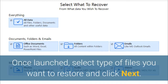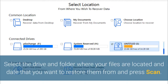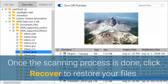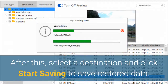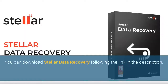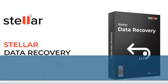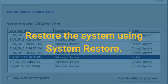Once launched, select the type of files you want to restore and click Next. Select the drive and folder where your files are located and the date you want to restore them from, then press Scan. Once the scanning process is done, click Recover to restore your files. Select a destination and click Start Saving to save the restored data. You can download Stellar Data Recovery using the link in the description.